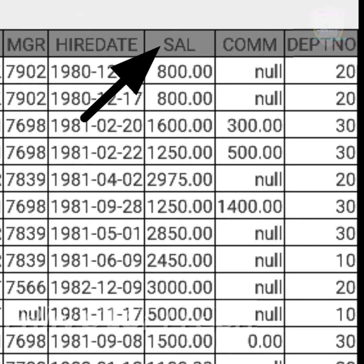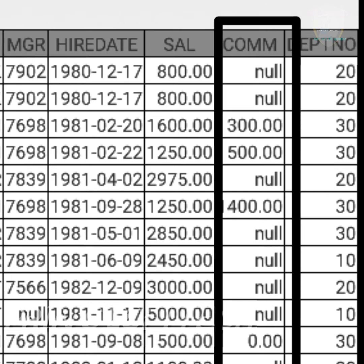The hire date column is also known as joining date — the date on which those employees have joined the company. Sal is nothing but salary. The data present in the table is monthly salary, but the values are in dollars.